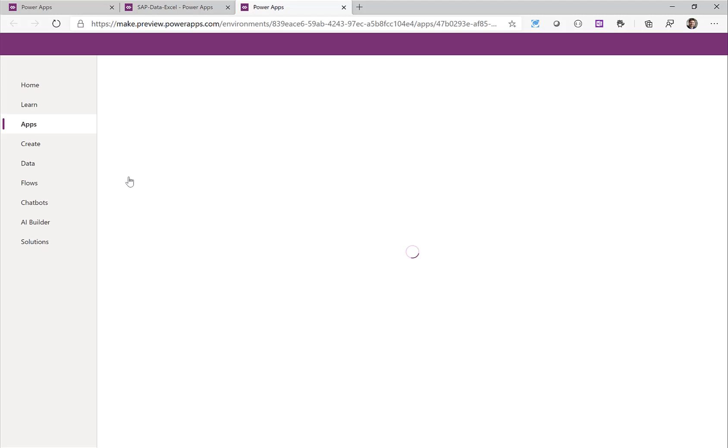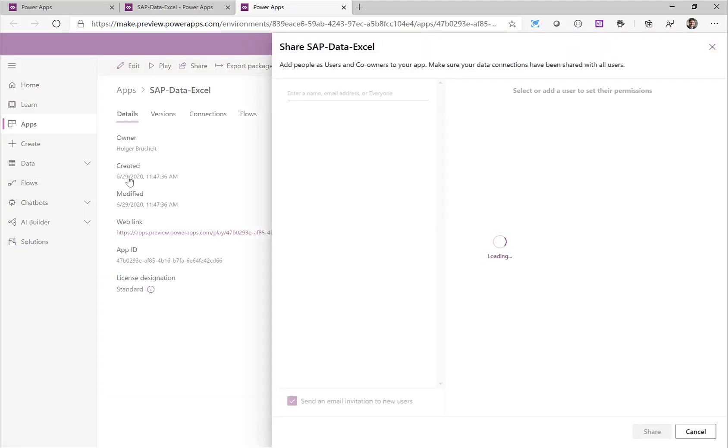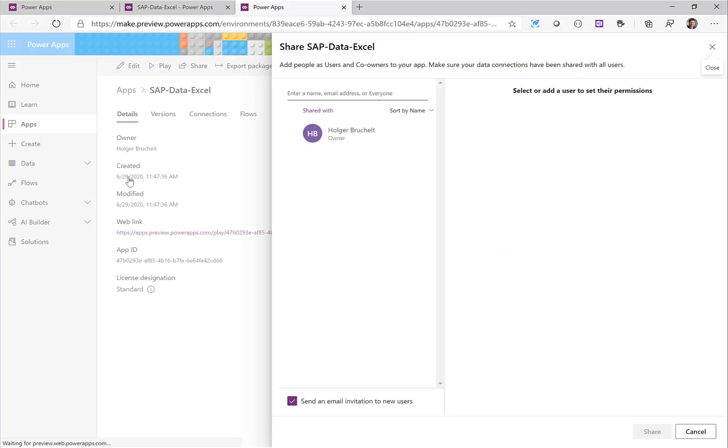So I click here on share and now I could give access to my colleagues to this Power App. I could invite them to have permission to access the Power App and with this obviously also my Excel file. Here in this screen I would just add a few colleagues. I'll skip this step so I'll click on cancel.